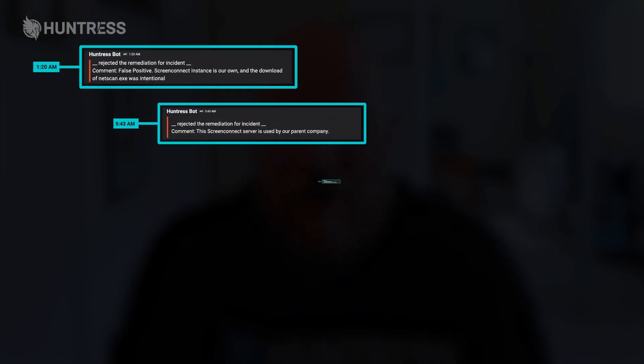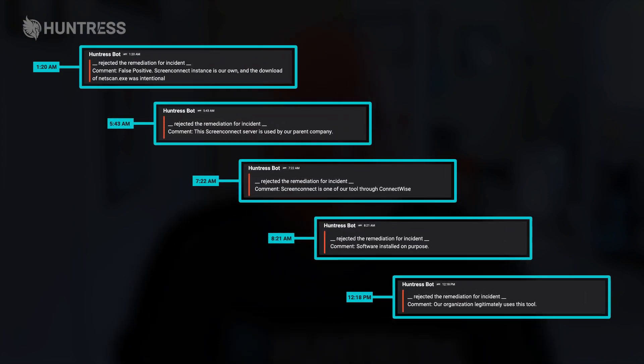Beyond actually sending incident reports and validating that these Screen Connect installations are malicious, Huntress also validates the rejections that come our way. In any unmanaged EDR tool you're managing yourself, if you reject an alert that comes through, that's the end of the story. Whereas with Huntress, because we have humans validating these rejections, you get the additional assurance that if you reject something that is actually malicious, our ThreatOps team will push back and let you know it is actually malicious.